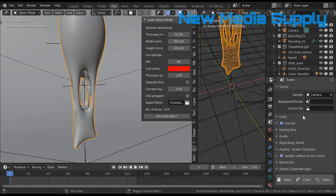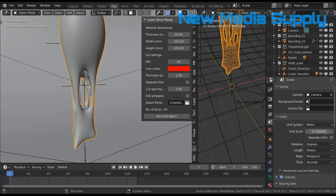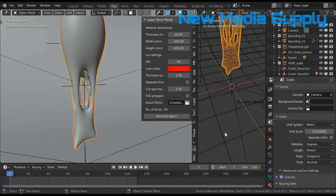So to solve that, I go to the scene tab, and then to the units, and then I turn this down, and you see that the number of slices is changing. So let's say I want 30 slices like that.